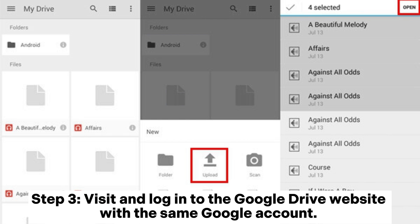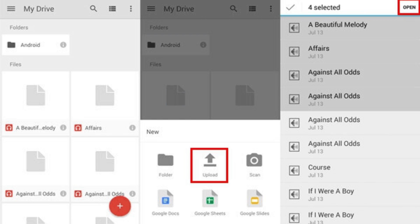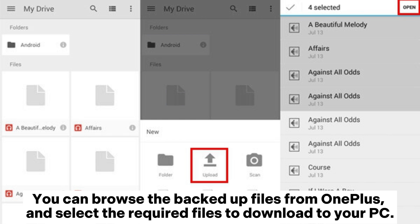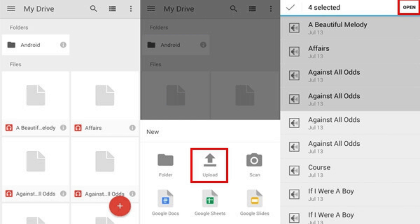Step 3: Visit and log into the Google Drive website with the same Google account. You can browse the backed-up files from OnePlus, and select the required files to download to your PC.